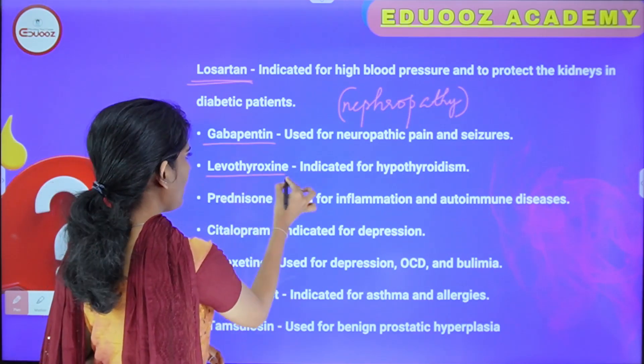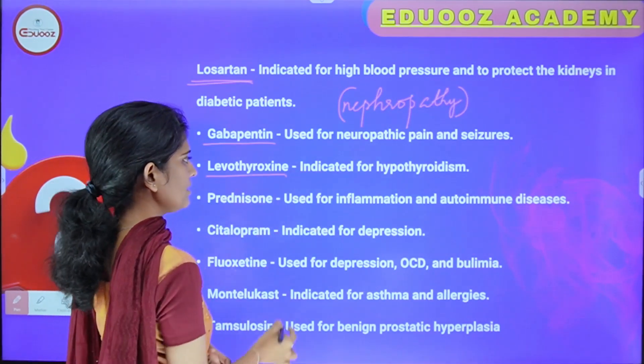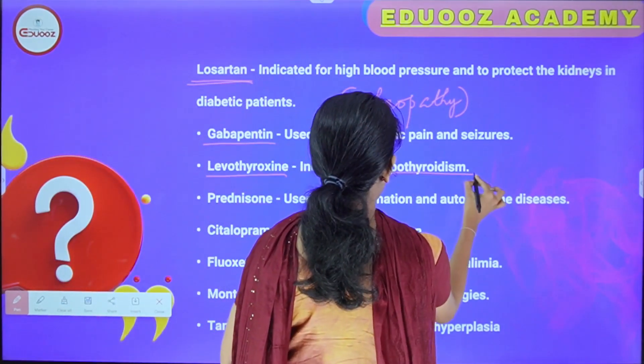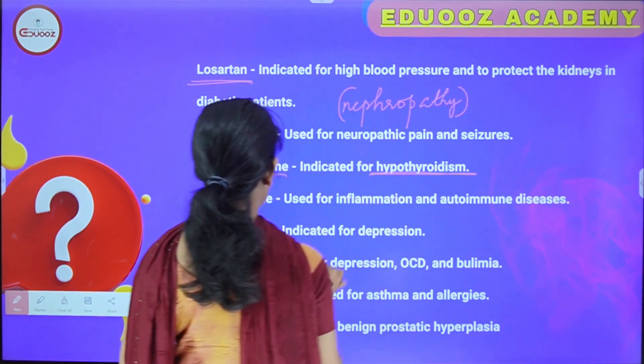Levothyroxine is indicated for hypothyroidism.